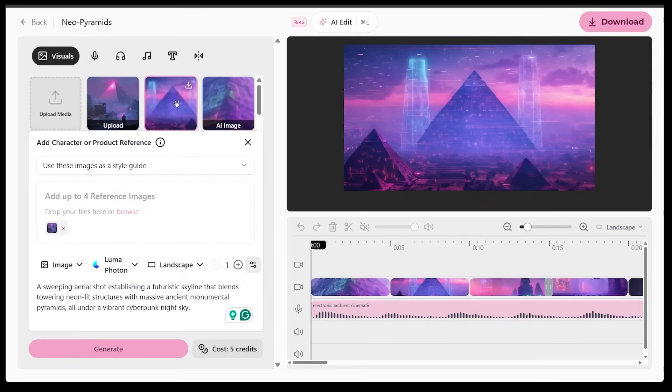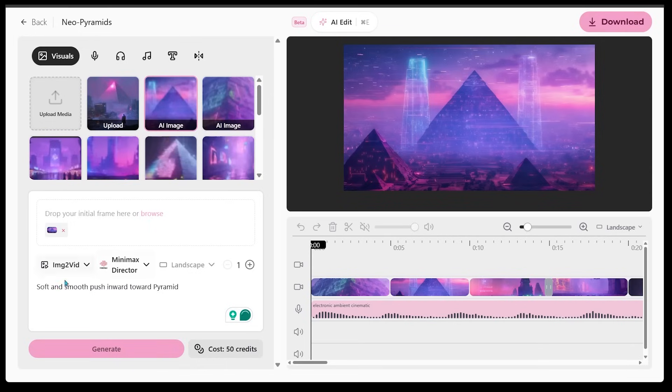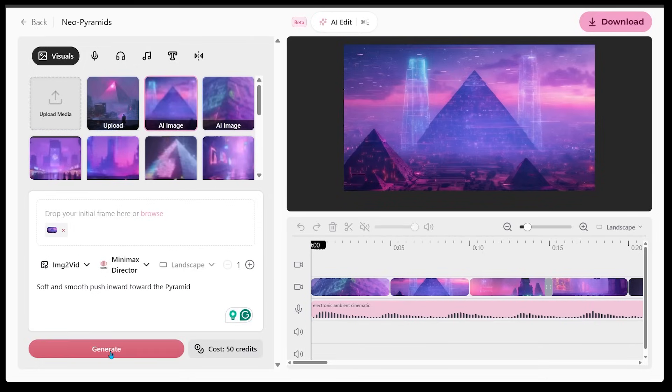This is a really cool minimax director allows you to get those really smooth drone like shots with your creation. So we have this image right here and I just went ahead and just downloaded the image. So I have it downloaded. So we found our image. So we're going to go ahead and take that image and add a smooth camera effect. So let's go with this one here. So let's go with a soft and smooth push inward toward pyramid. And we have our image already actually uploaded here. Let's go ahead and hit generate.